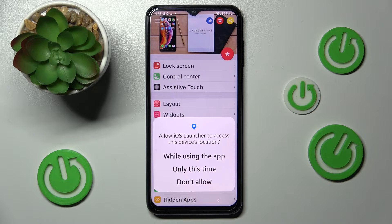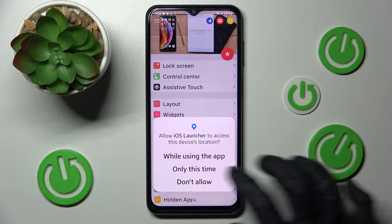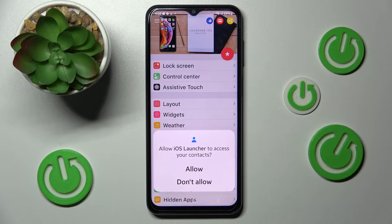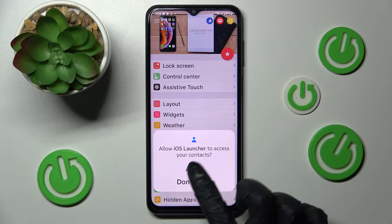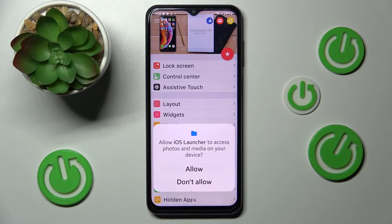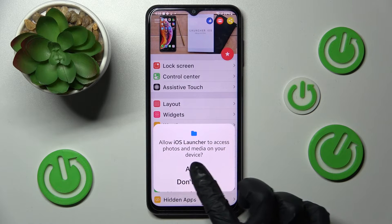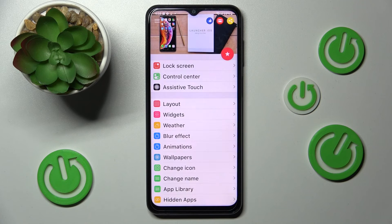In order to use this app, you need to choose 'While using the app' or 'Only this time' in the pop-up, and tap on Allow in this one and this one.